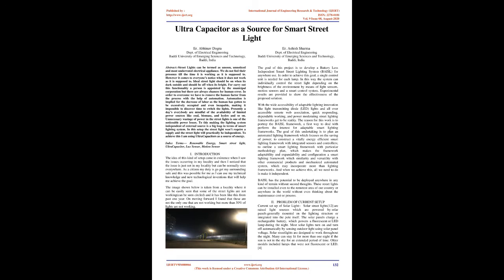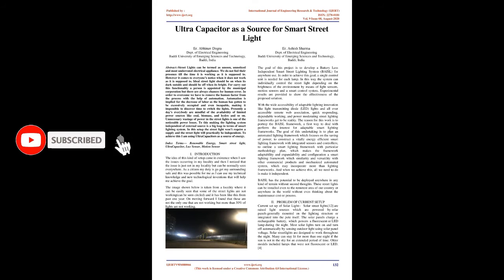Presently everyone is aware of the availability of limited power sources like coal, biomass, and hydro. Unnecessary wastage of power in the street lights is one of the noticeable power losses. Making the lighting system independent of external sources is a big leap in terms of smart lighting system.